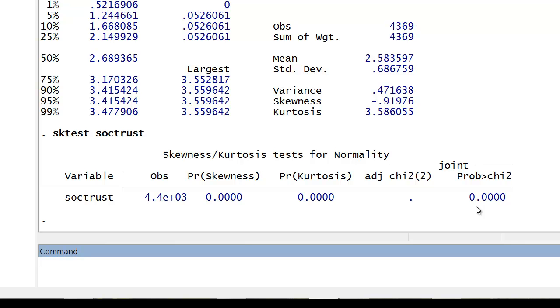Hence, the distribution is not normal. The skewness in this case being negative tells us that the distribution has a negative skew. And the kurtosis being above 3, and 3 being a kurtosis value for a normal distribution, indicates that the tails are too thin in this case.